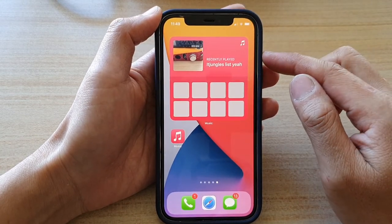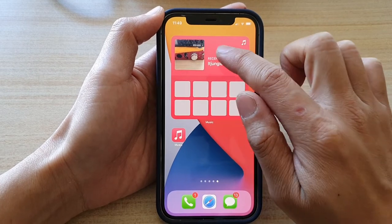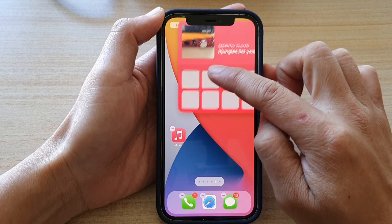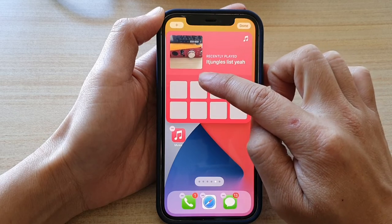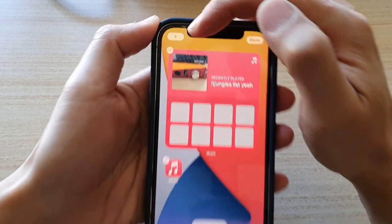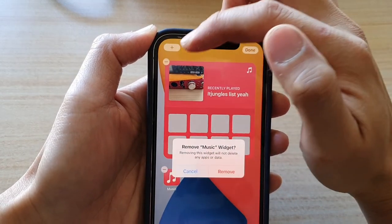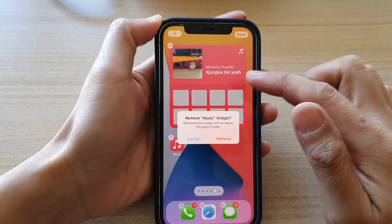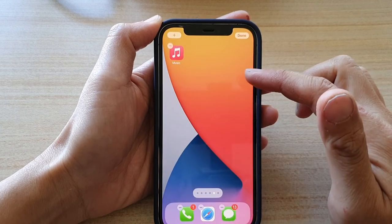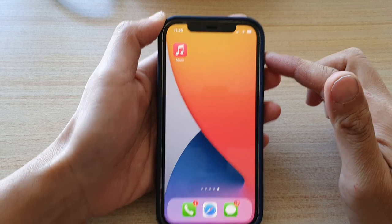Drop it where you'd like and then tap on done. That's how you can add a Recently Played Music widget to your home screen. If you touch and hold the widget you can delete it by tapping the delete button. If you don't like the larger size, you can add a smaller size and then tap done to save the changes.